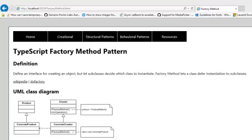Hi there and welcome to another episode on TypeScript design patterns. Today we'll be discussing the Factory Method pattern. When we look at the definition, we see that it defines an interface for creating an object, but it lets subclasses decide which class or classes to instantiate. In that way, the Factory Method lets a class defer instantiation to subclasses.